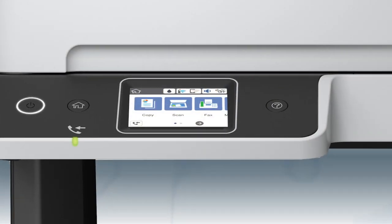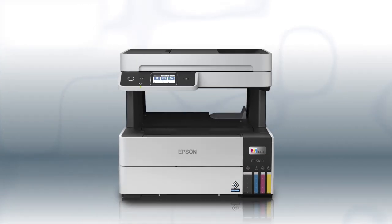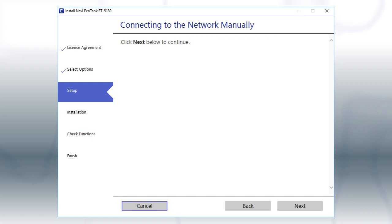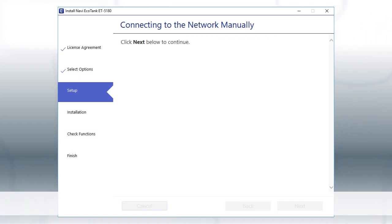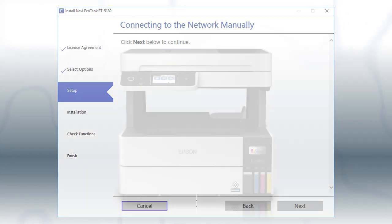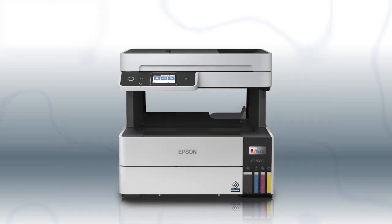Tap Start Selected and Click Next. Your printer is connected to your wireless network. Follow the rest of the instructions on the computer screen to complete wireless setup. You are now ready to print wirelessly.